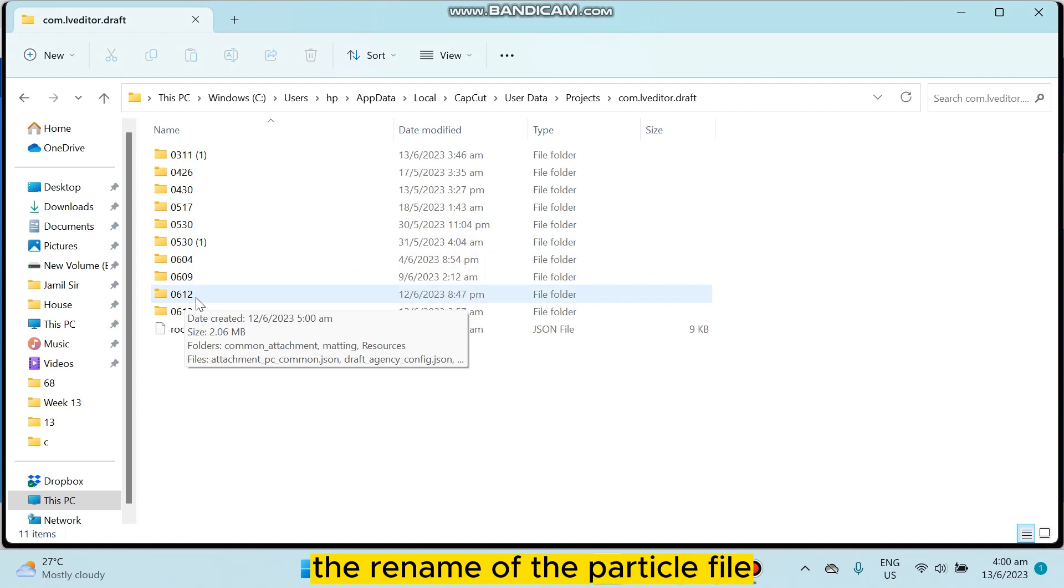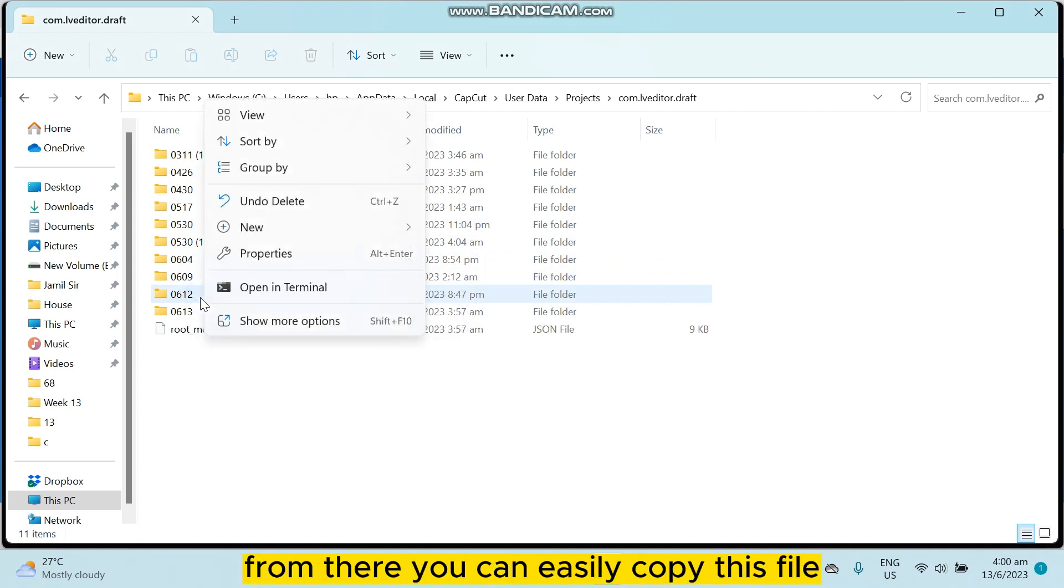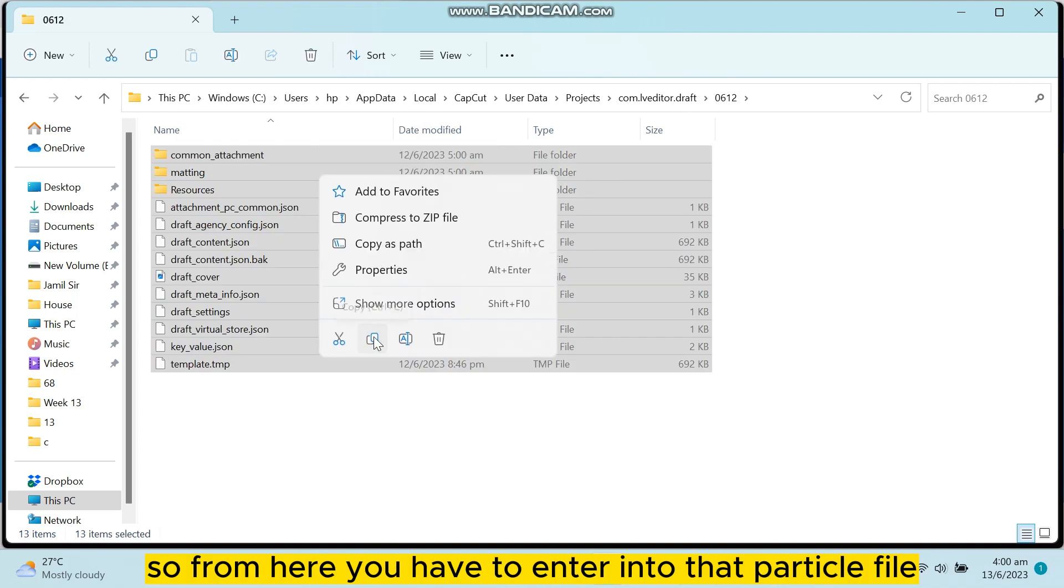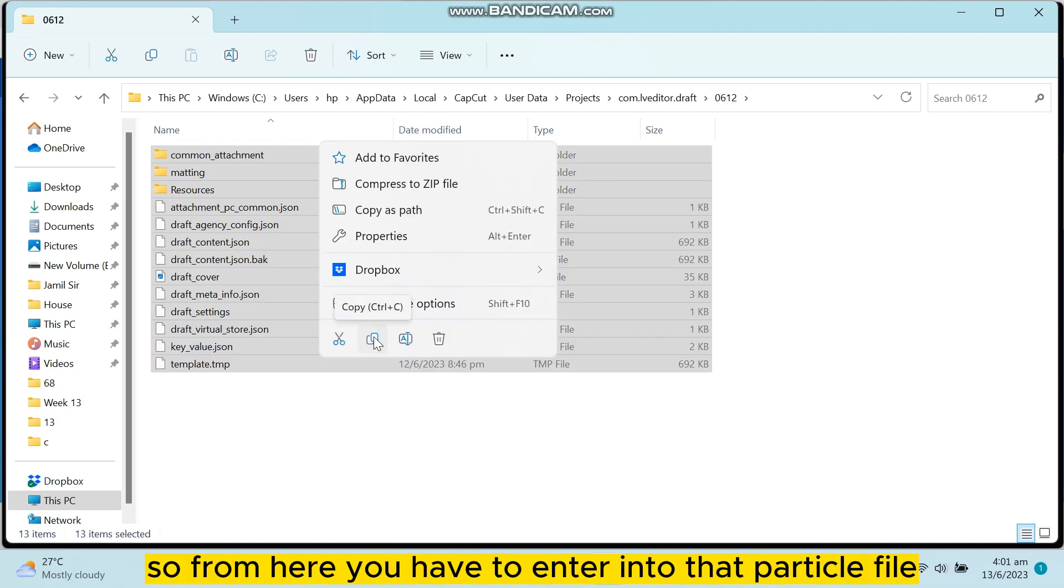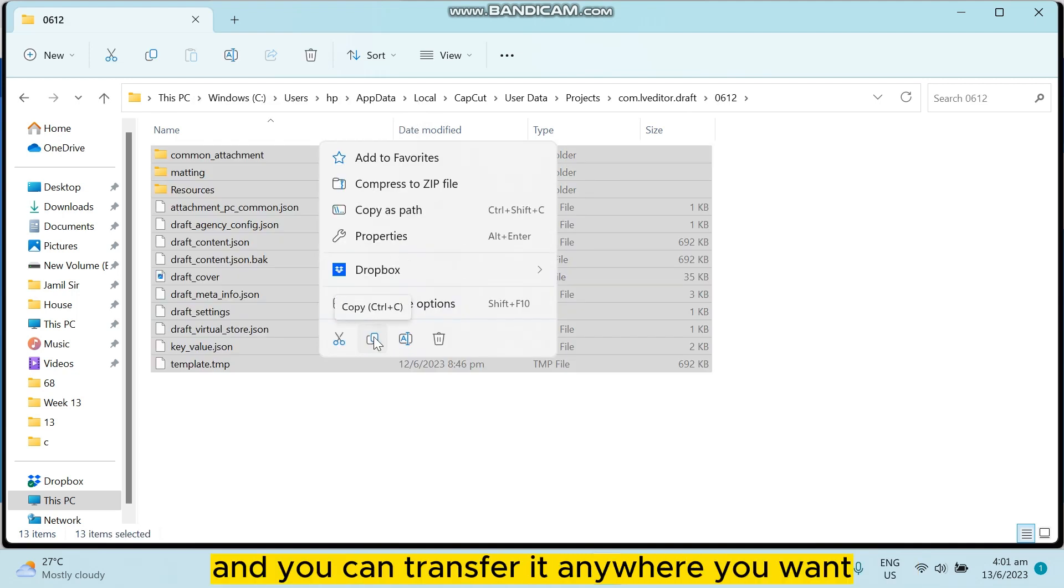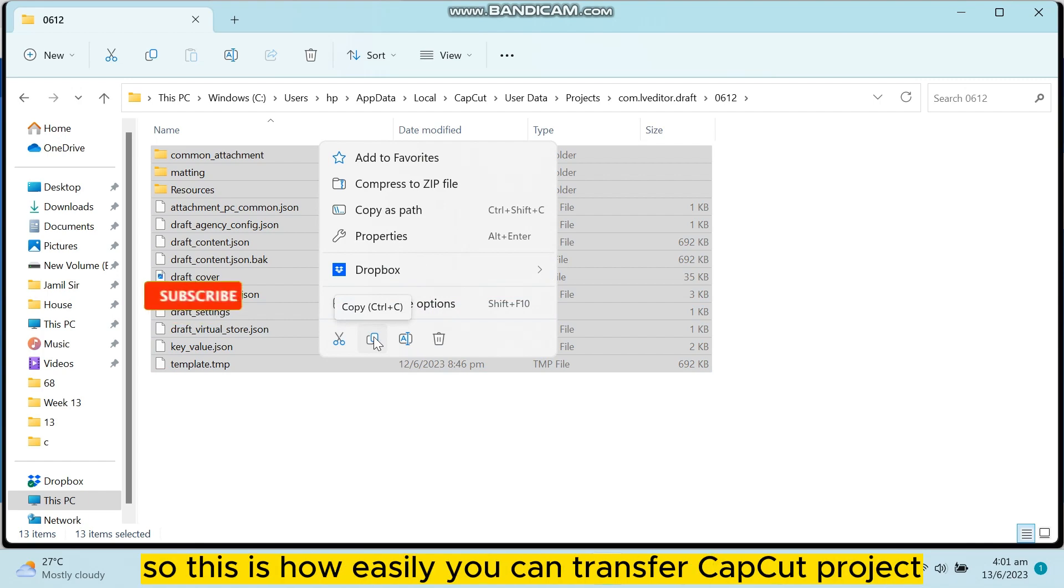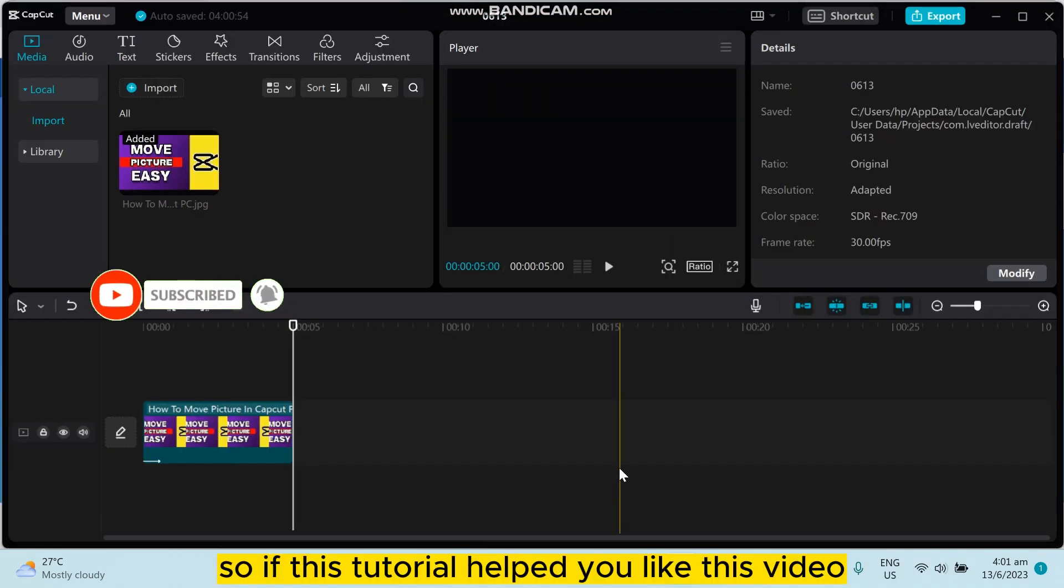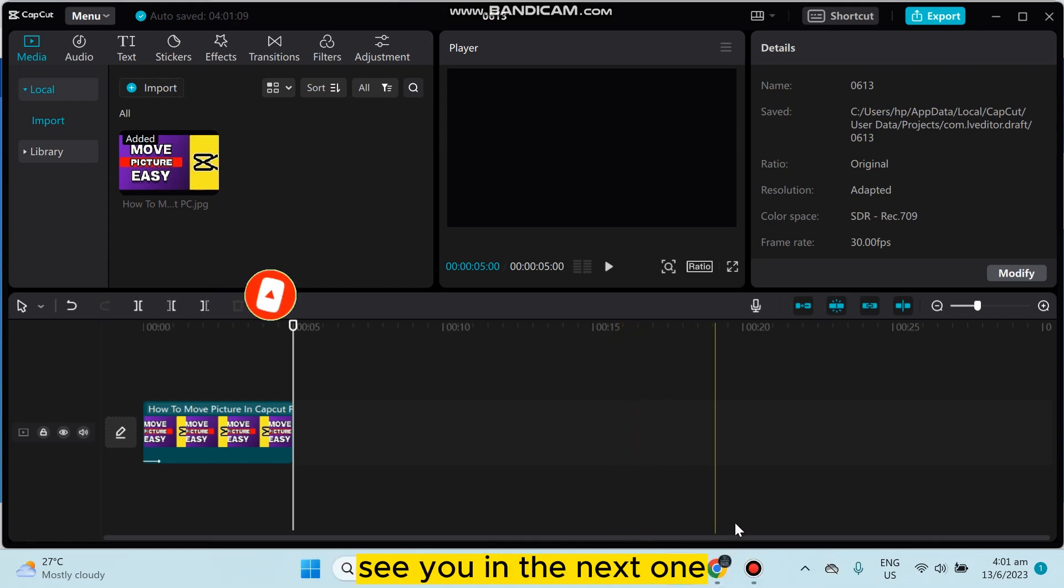After that, click on the particular file. This is our desired file, the rename of the particular file from there. You can easily copy this file and you can easily transfer it. So from here you have to enter into that particular file and you can copy it and you can transfer it anywhere you want. So this is how easily you can transfer CapCut project. So if this tutorial helped you, like this video and don't forget to subscribe to my channel. See you in the next one.